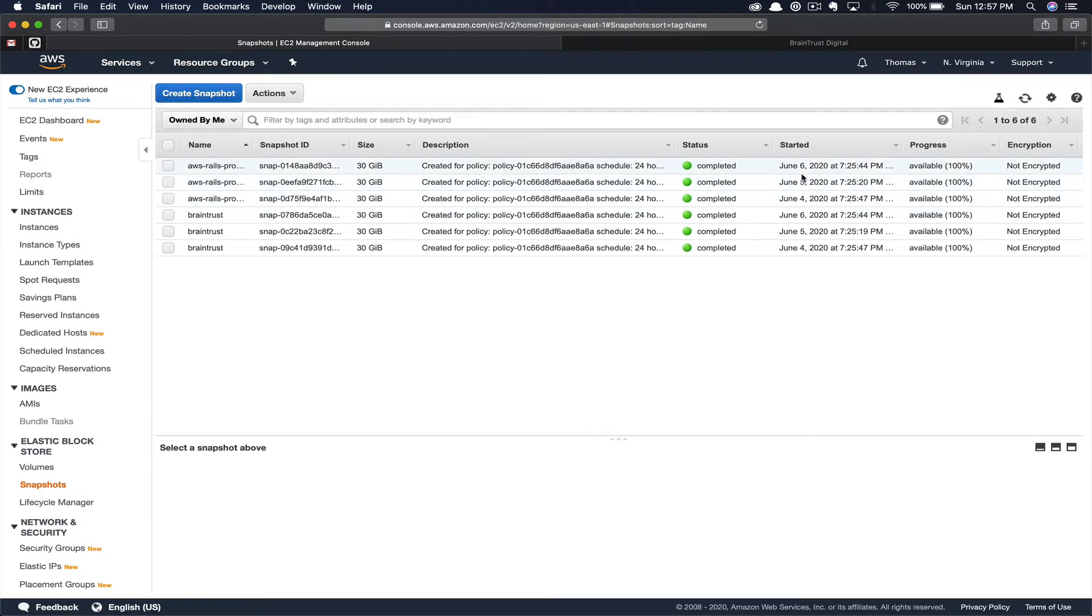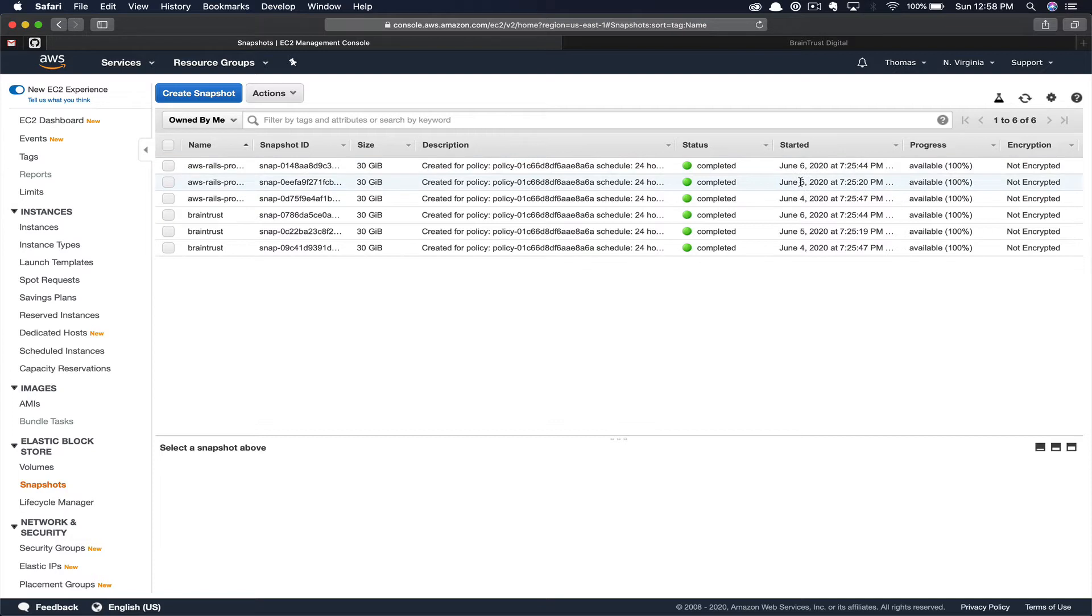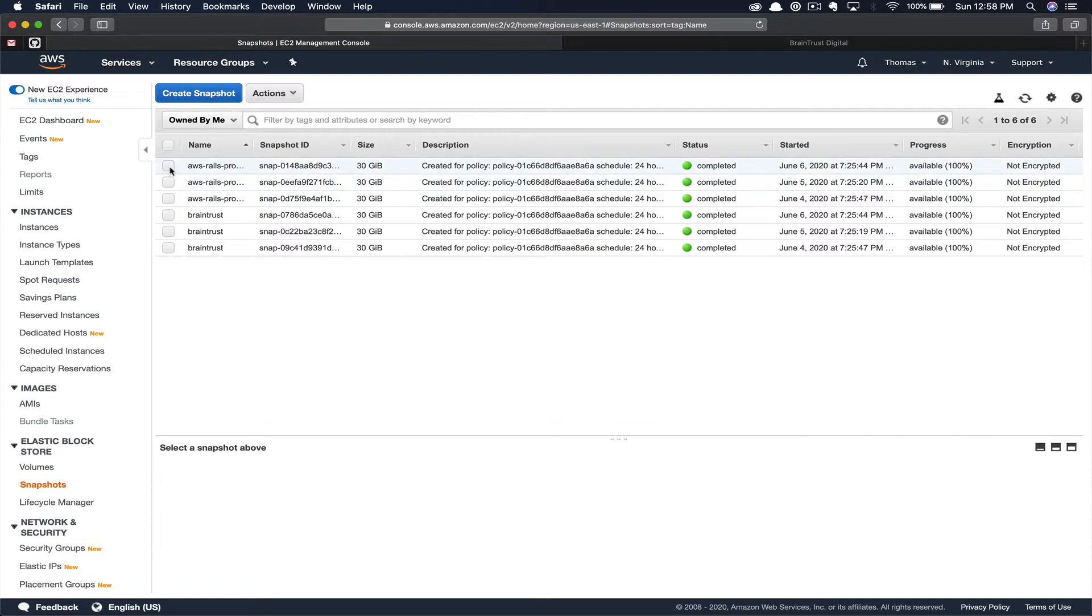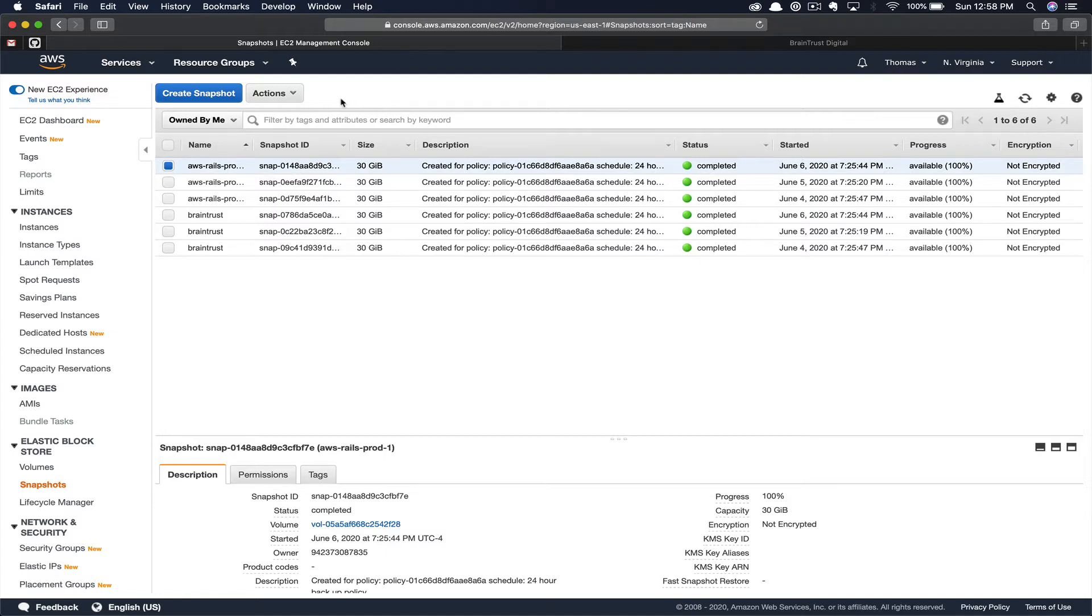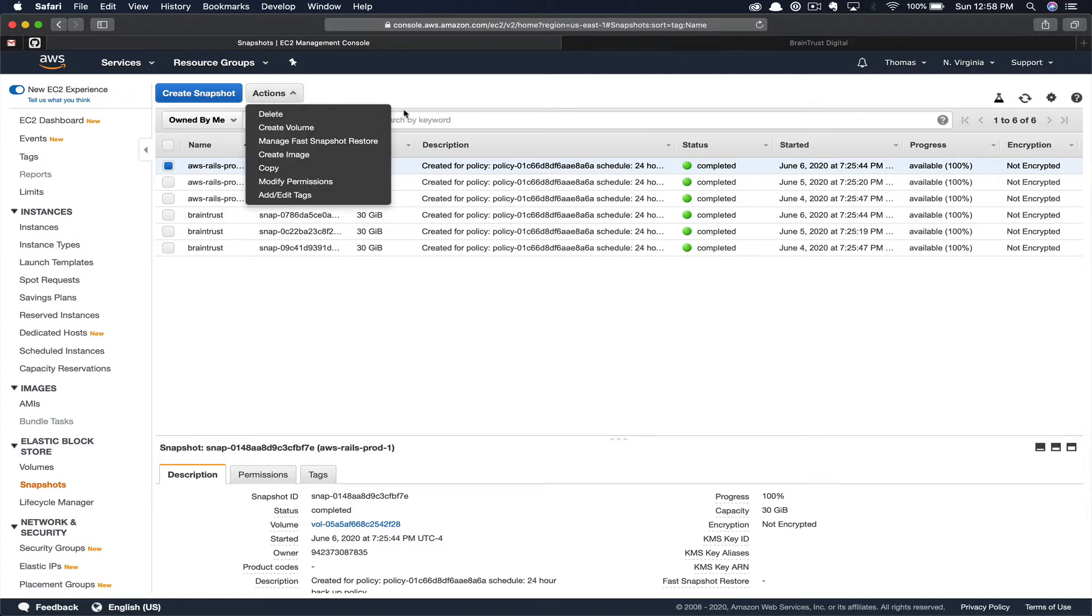And you can see that they're organized by date. In this scenario, we're just going to want to grab the most recent snapshot. So you're going to go ahead and click the box next to that snapshot. Now, once you select the snapshot that you'd like to create a new instance from, you're going to select the Actions menu. From Actions, we're going to select Create Image.